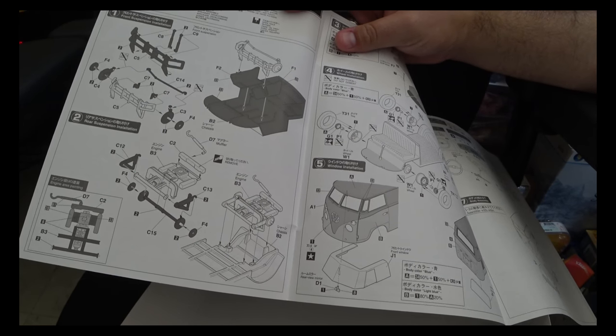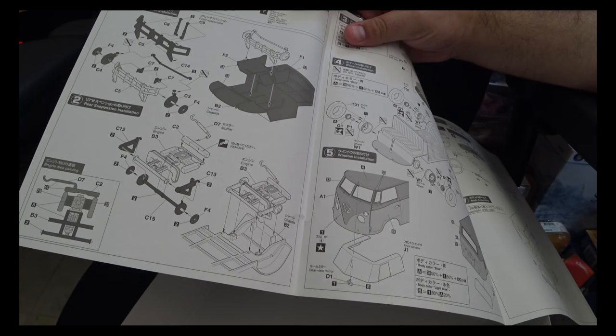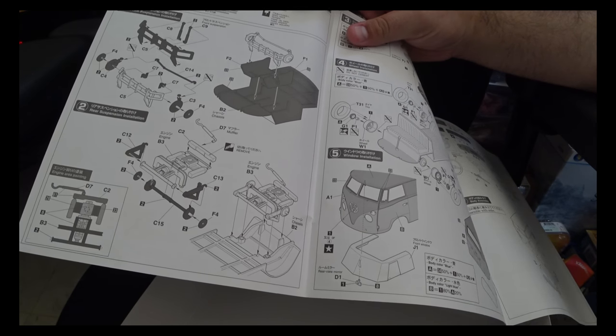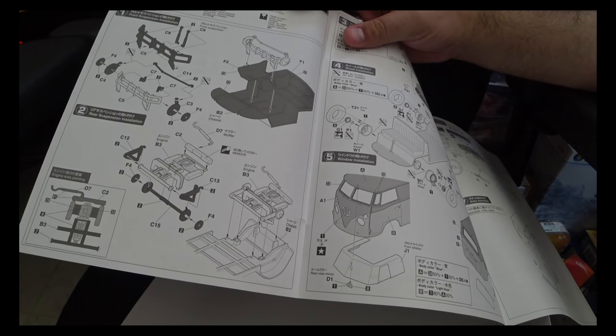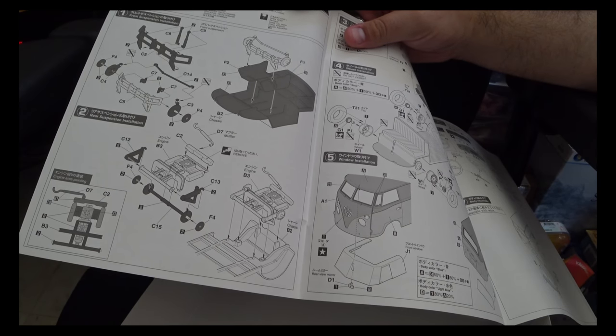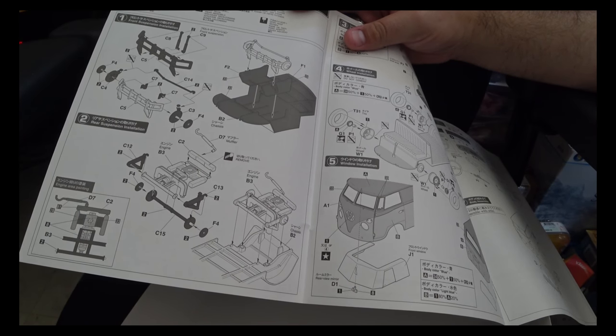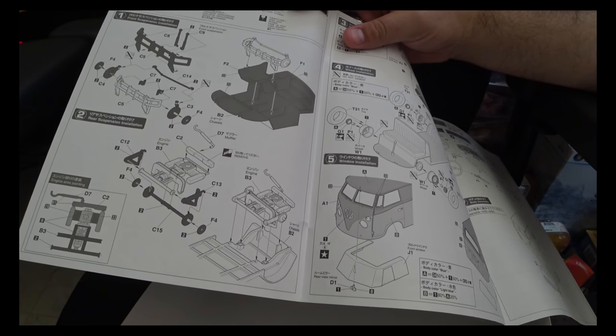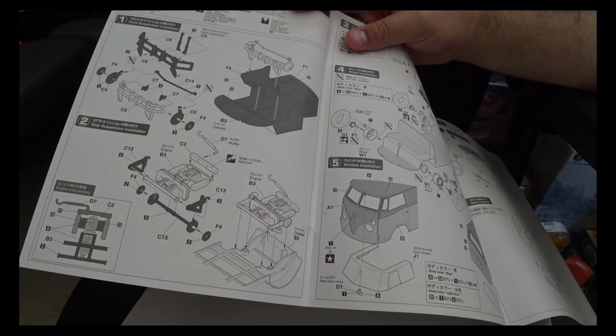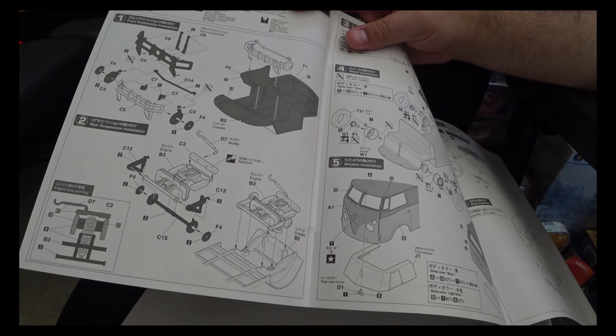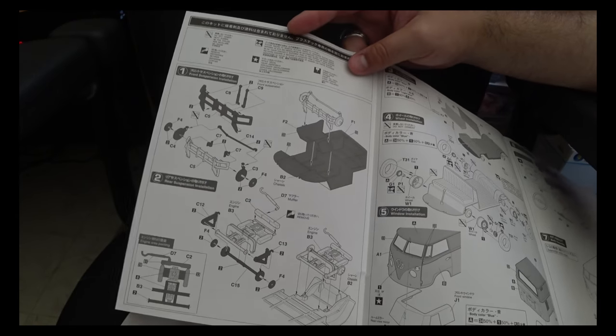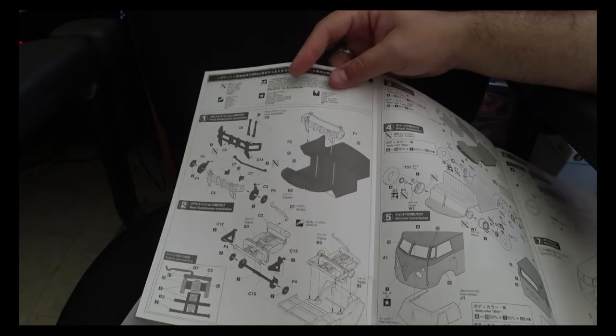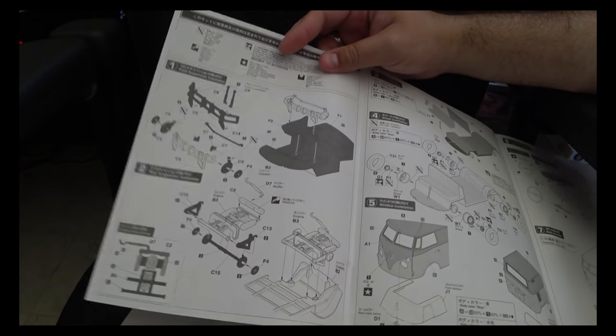Which is a bit interesting. A decent number of the kits I've built start with the interior and then work out. Why it doesn't ultimately really matter so long as you're careful, it is just a bit of an interesting aside.